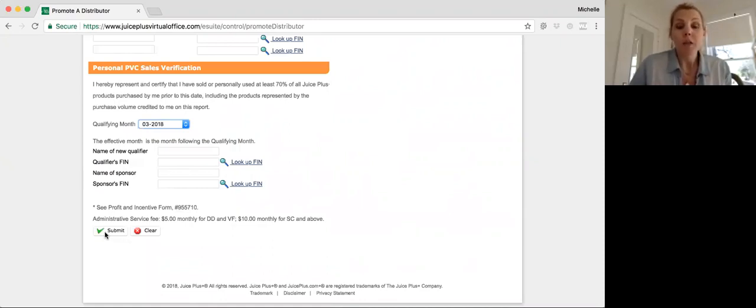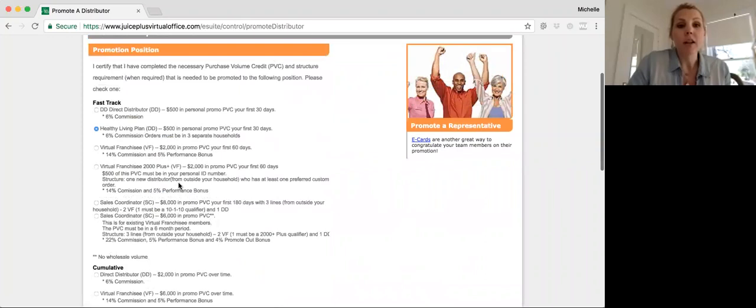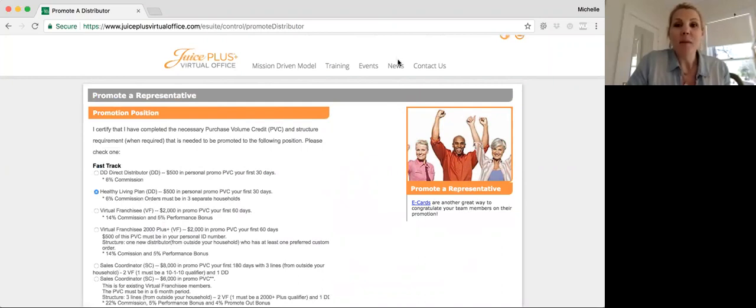So super simple, easy way to make sure you're getting your teammates promoted on the virtual office. Thanks for watching, guys, and I hope you have a great day.